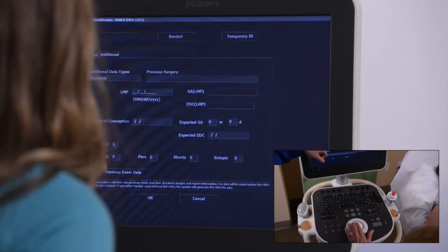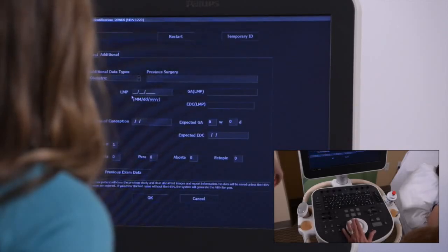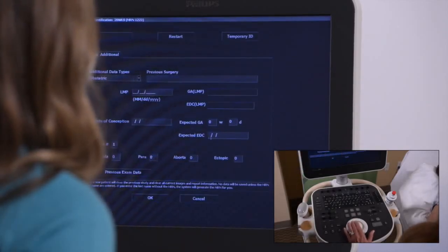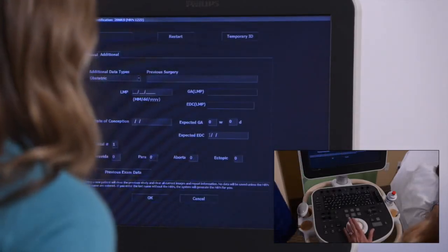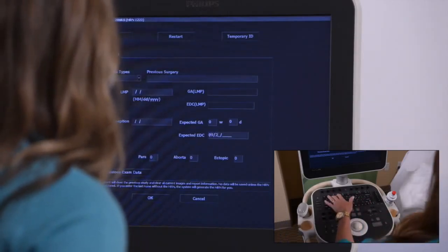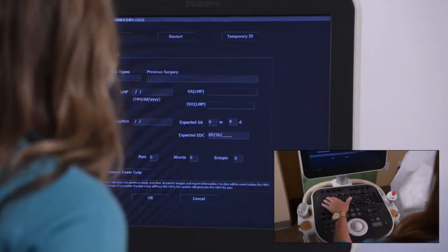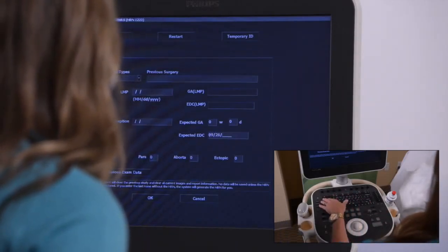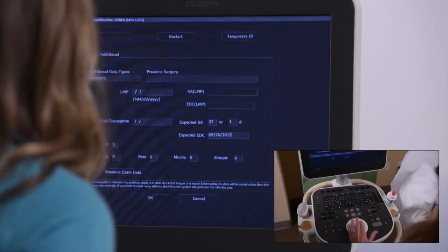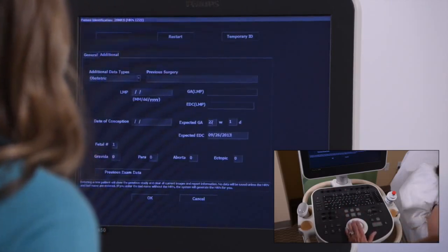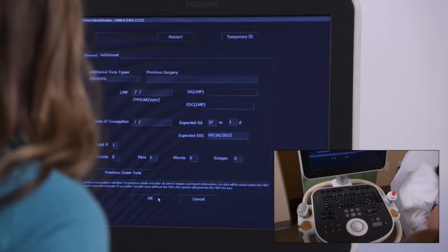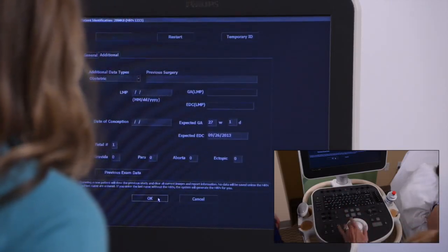And then the due date here. Do you know your due date? September 26th. Okay, and then that generates how many weeks she should be today. And then we just hit okay? Yes.